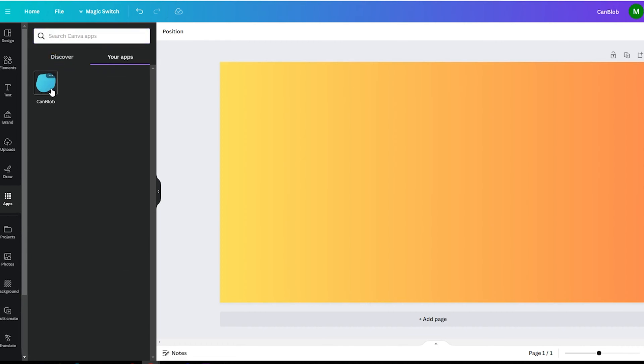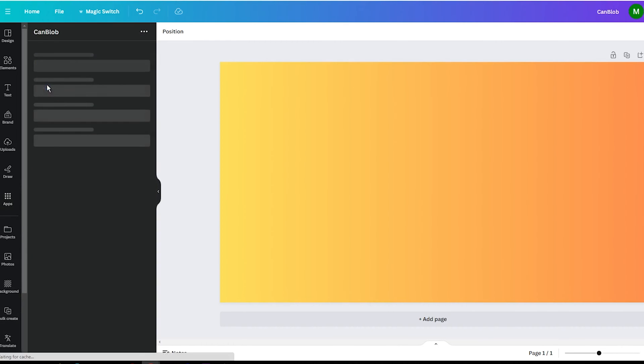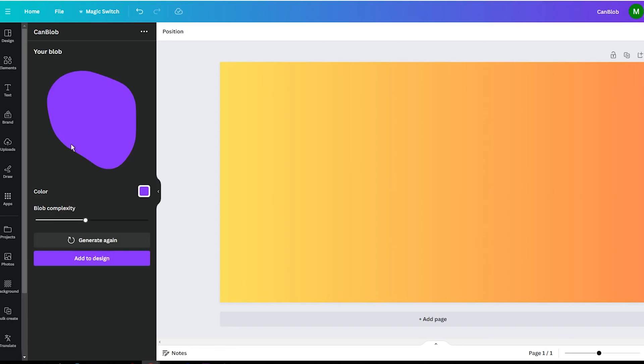In the next step, you need to click on the Can Blob to open the App window. Right away, you will see simple customization options that allow you to create the perfect blob.